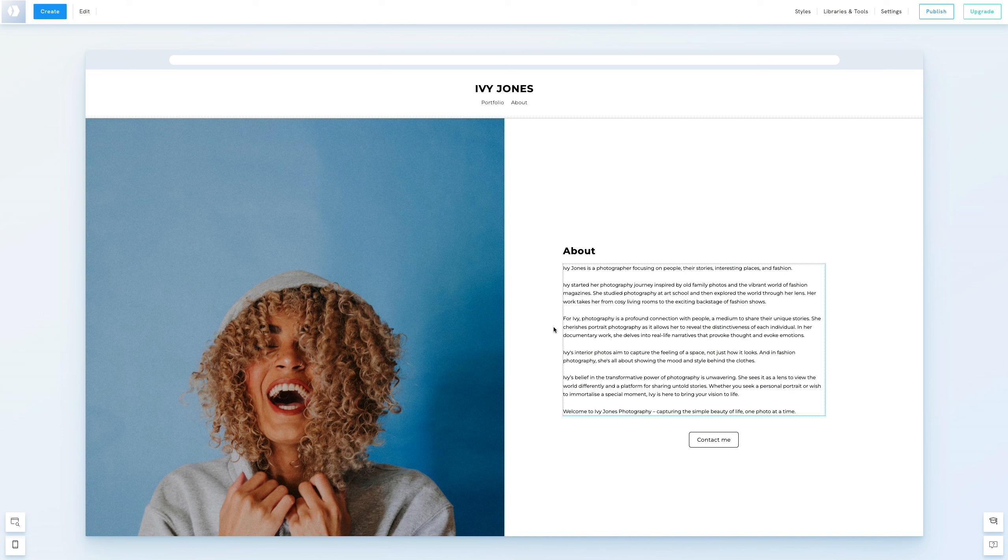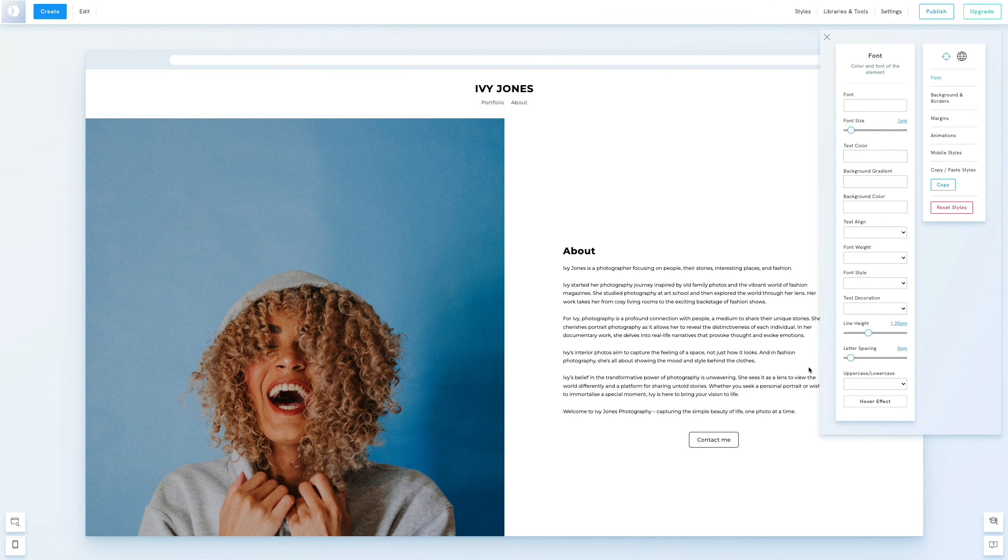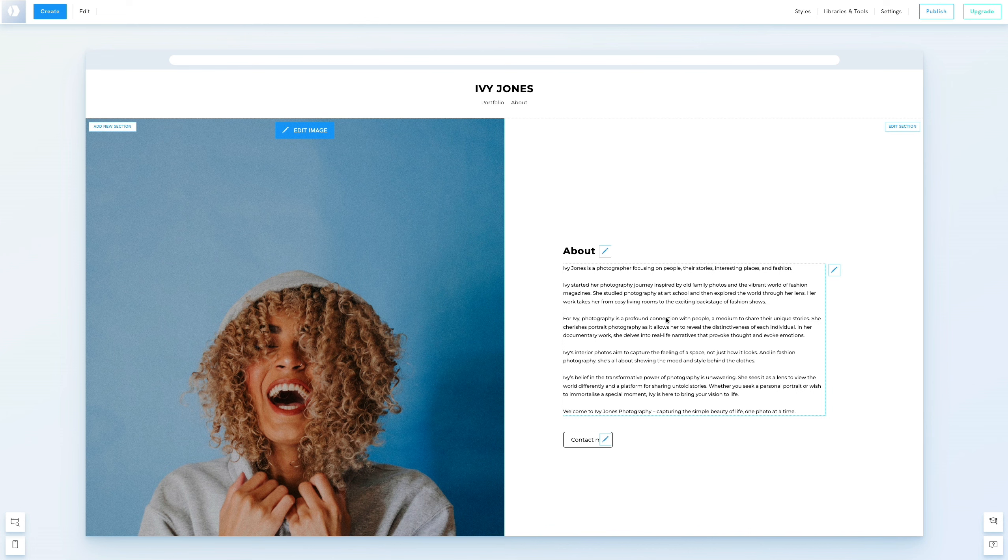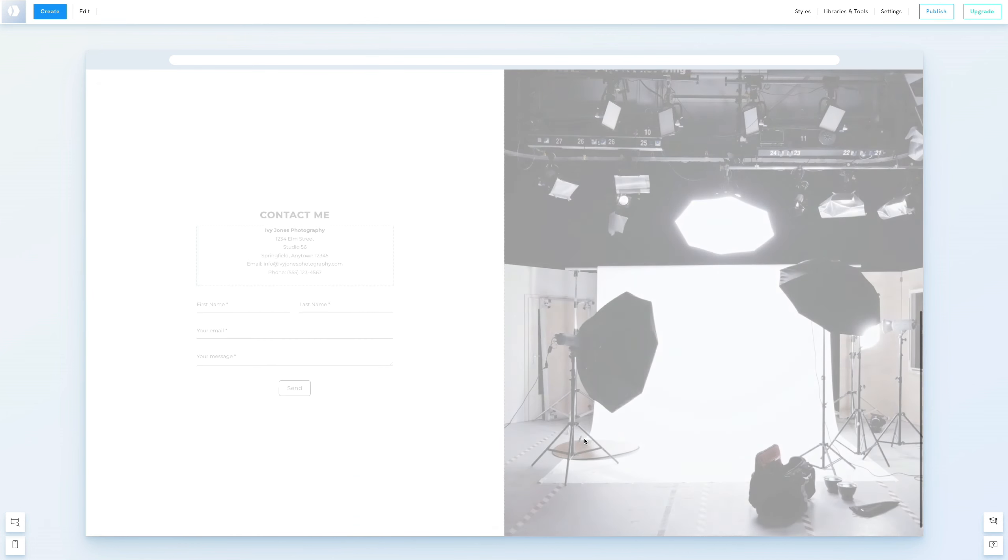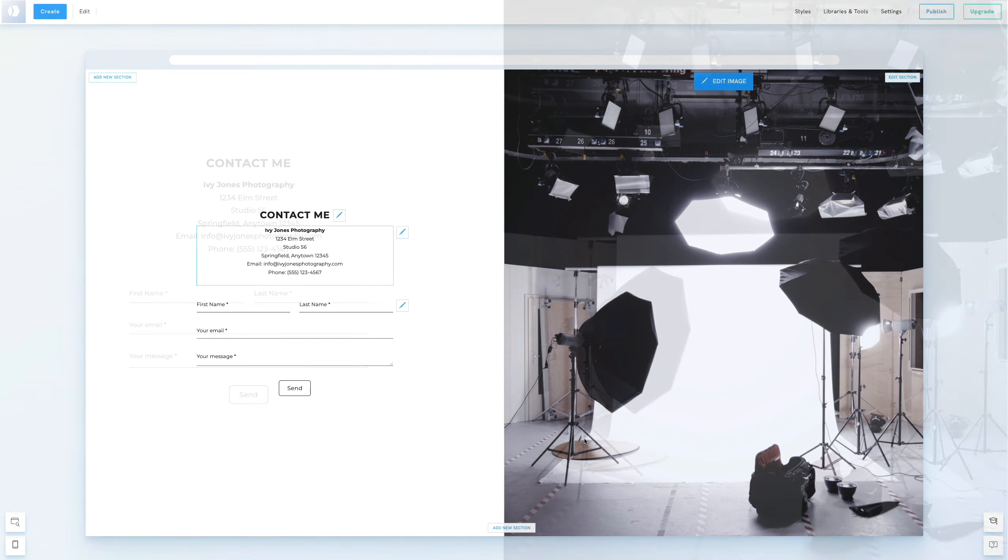By default, the button is centered on the page. Let's adjust this to match the left-aligned text above. You can easily change this under Text Align in the Styles section. Now, the button is aligned to the left, and when clicked, it smoothly scrolls down to the contact section.